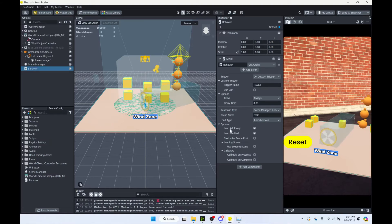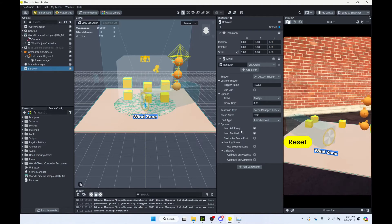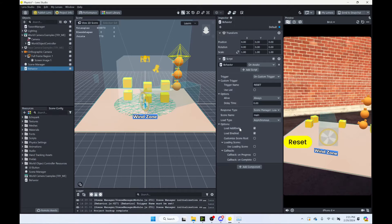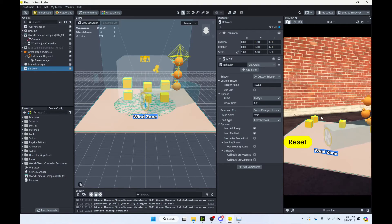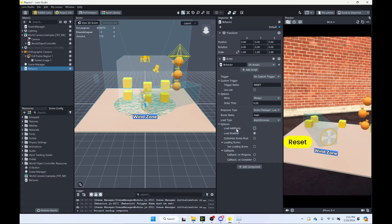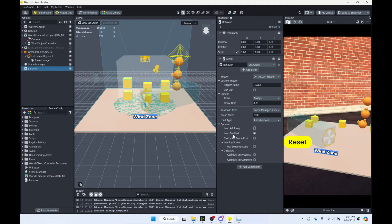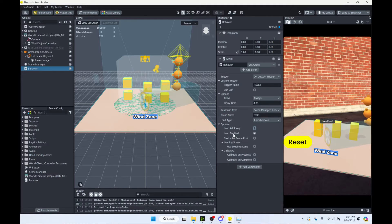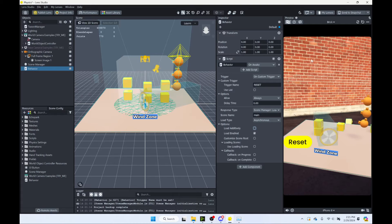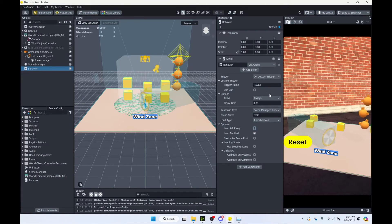And then here are our other options. Load additively. We'll just add it on top of what's already in the scene. We don't want to do that. We only want one version of our scene. So we'll turn that off. Load enabled. We'll make sure it's enabled. We do want that. So let's go ahead and now push our button and see what happens. So we'll click reset.